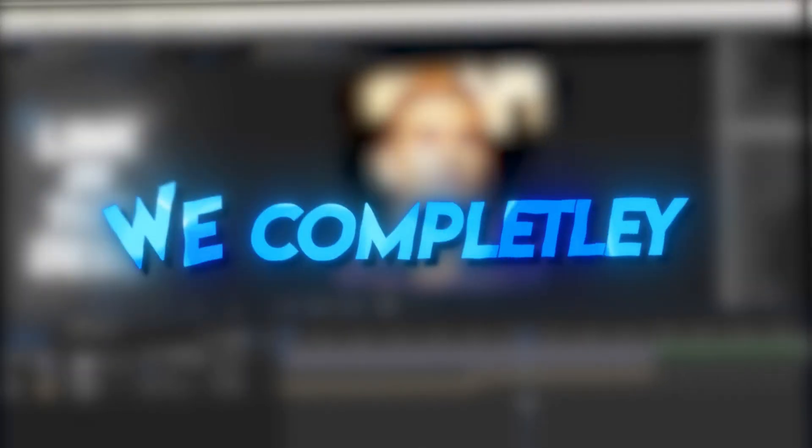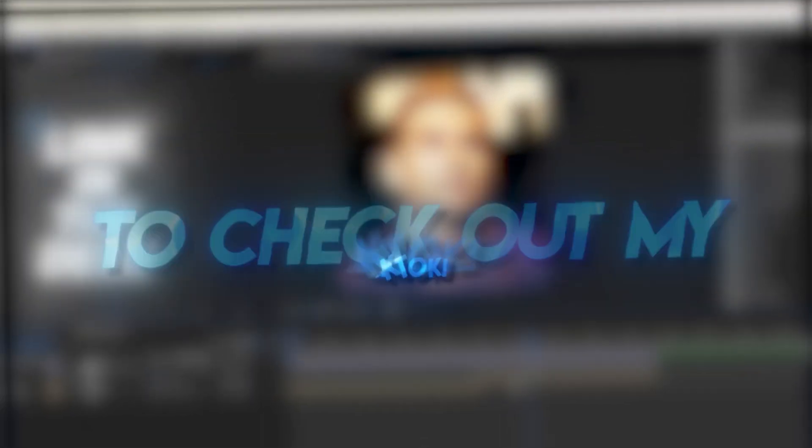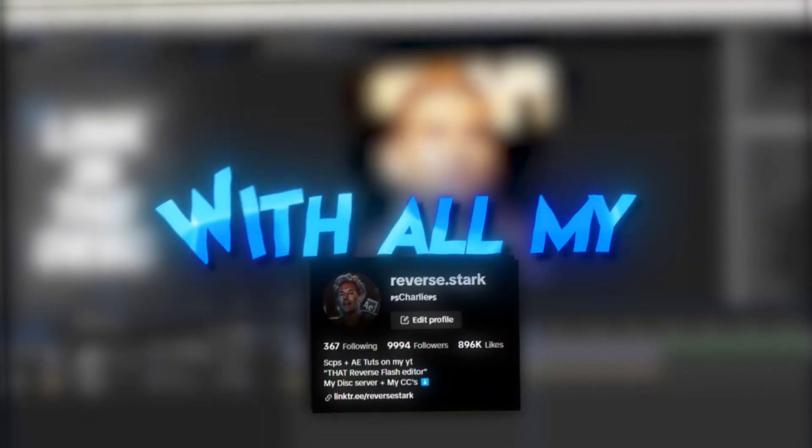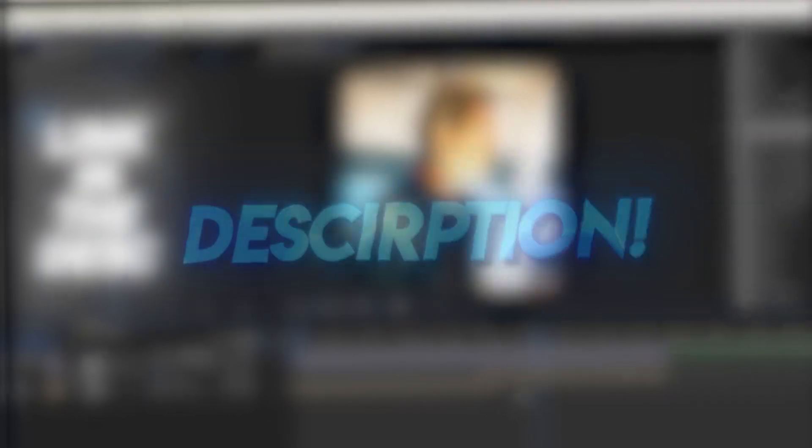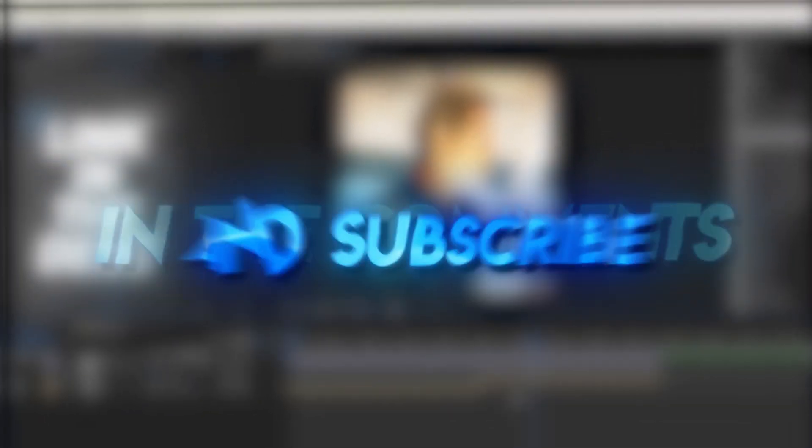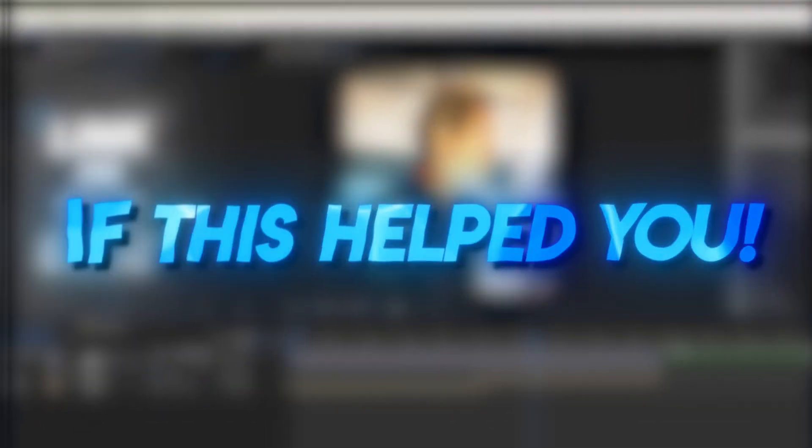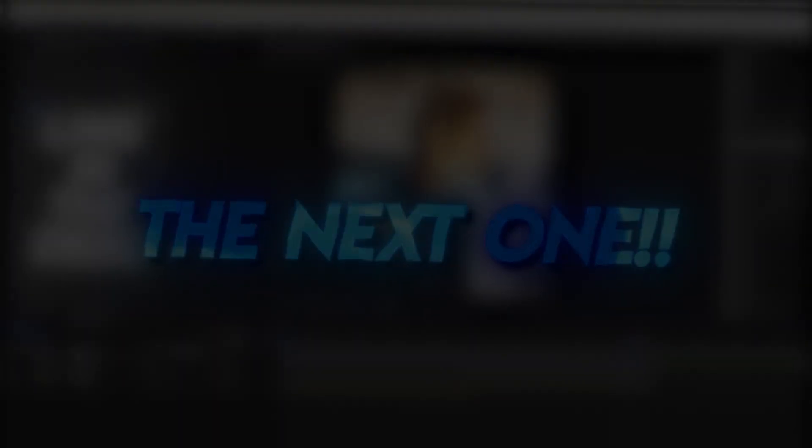And just like that, we completely finished the X-Transition effect. Be sure to check out my TikTok with all my edits and my Discord server in the link in the description. Request tutorials in the comments and subscribe if this helped you. I will see you in the next one.